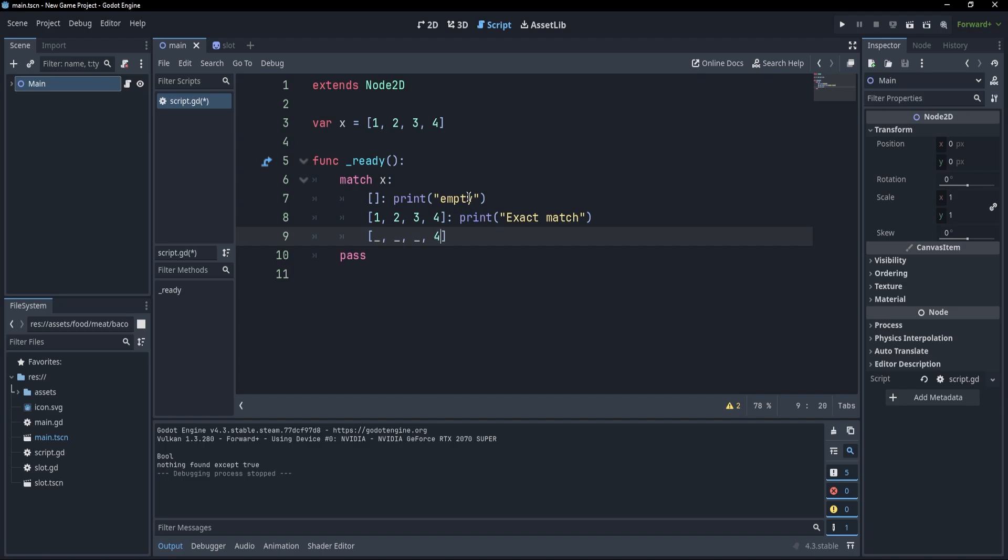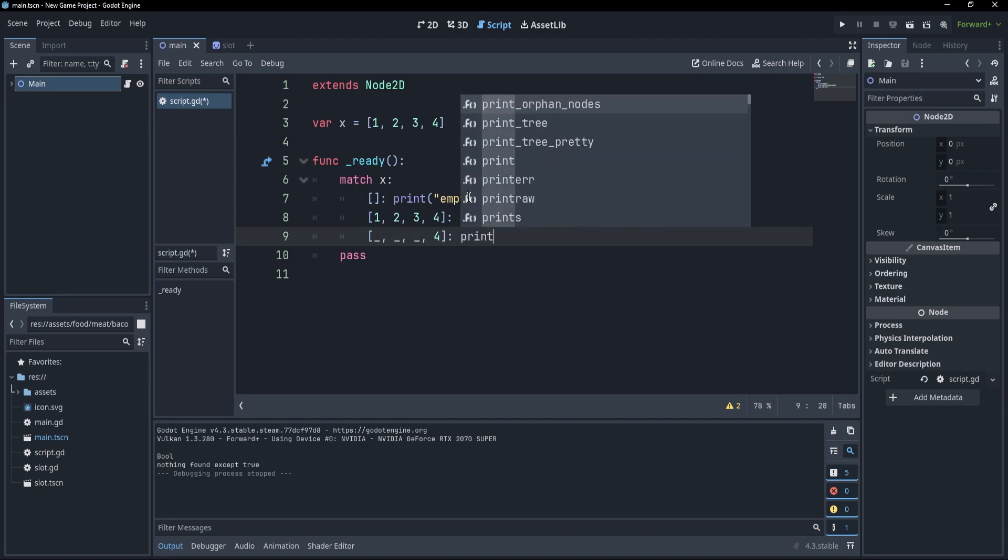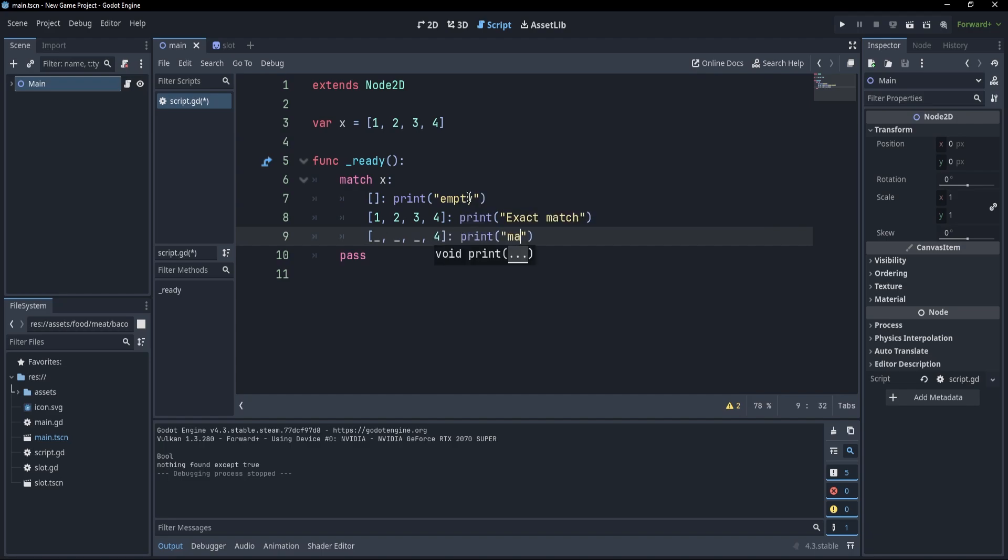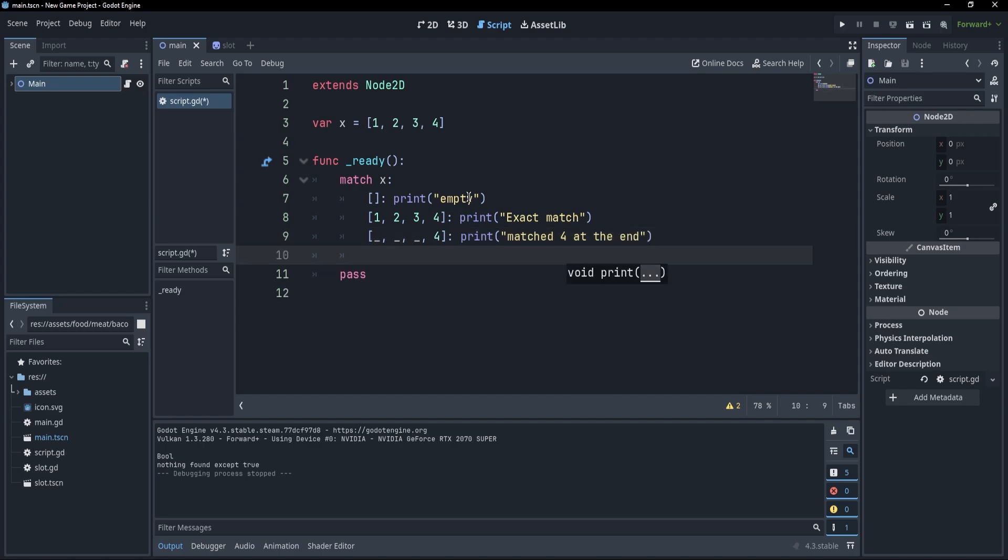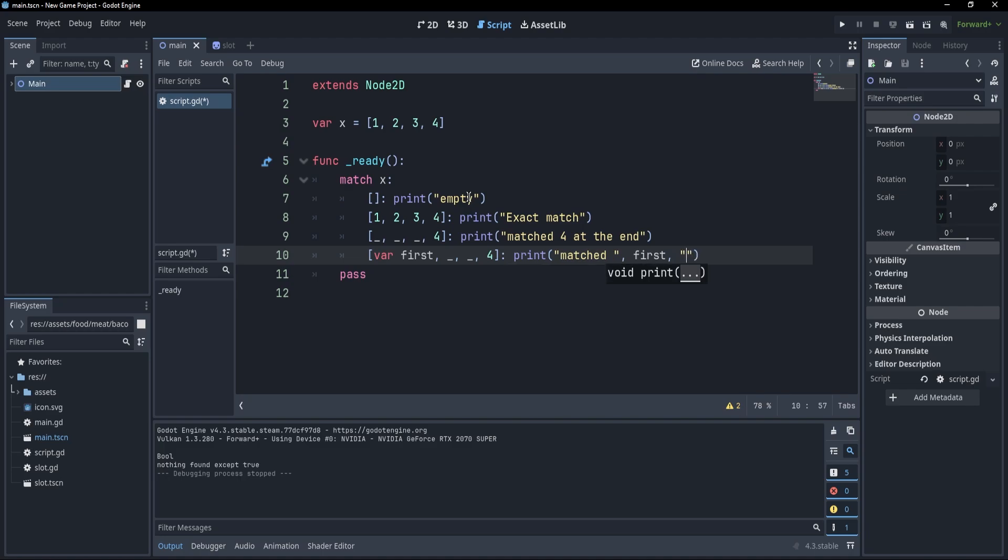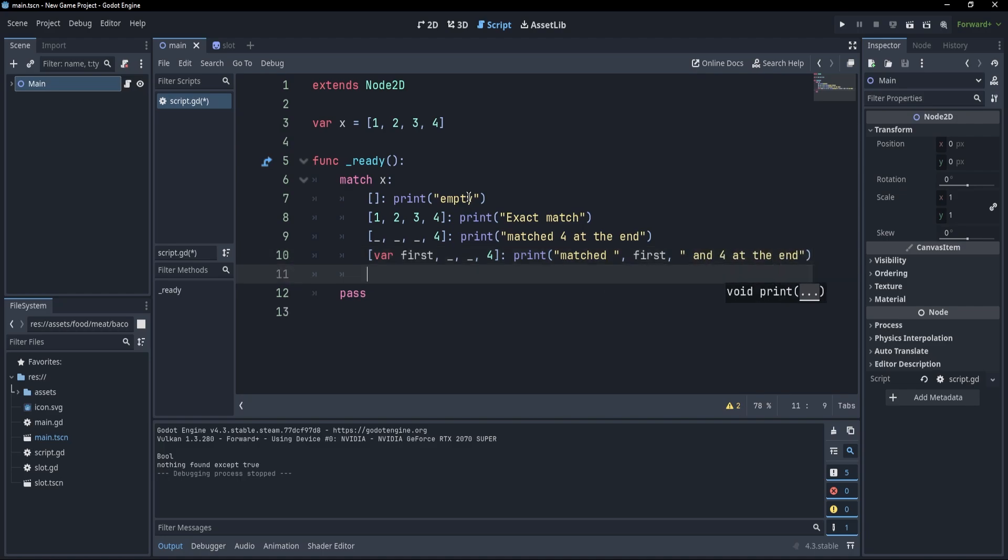And this prints matched 4 at the end. Okay? And I could also bind these things to a variable. So I could write var first and underscore and underscore and 4 and print matched first and 4 at the end.